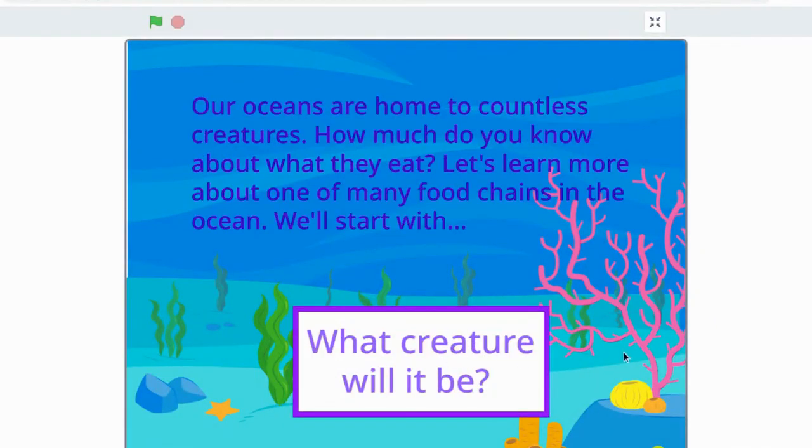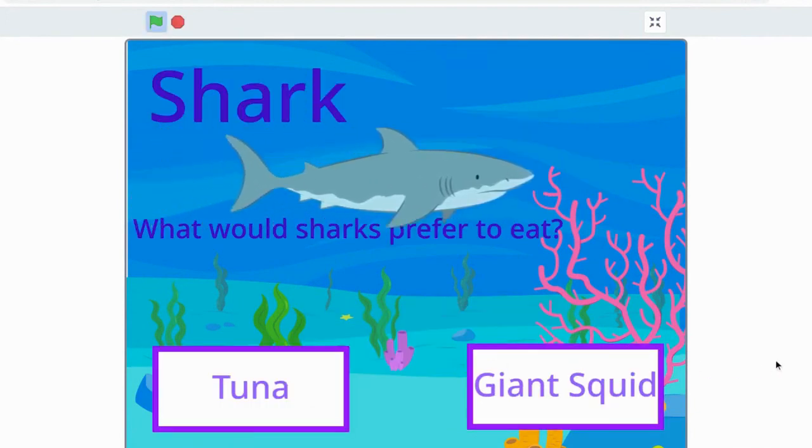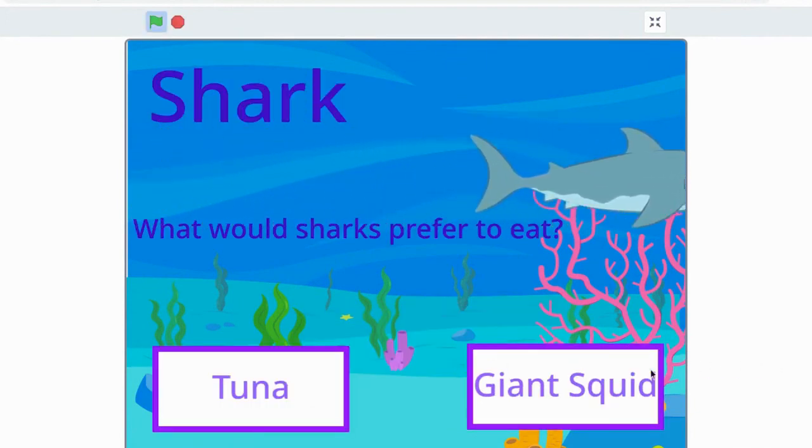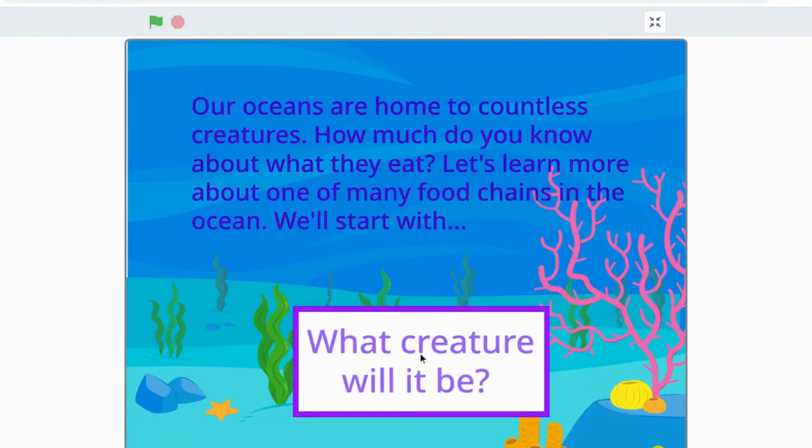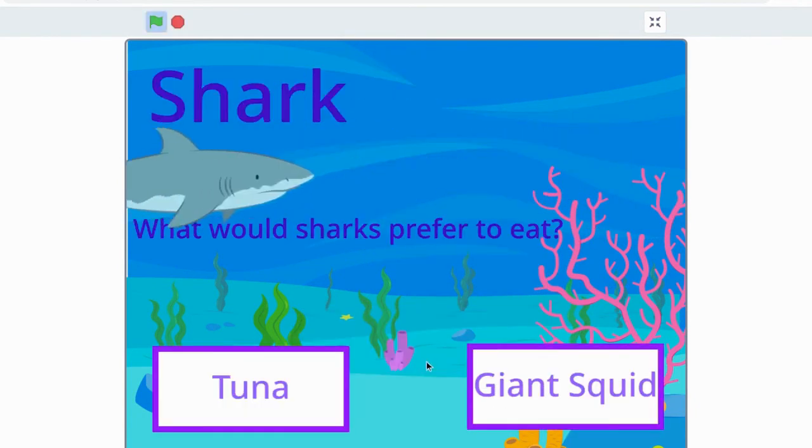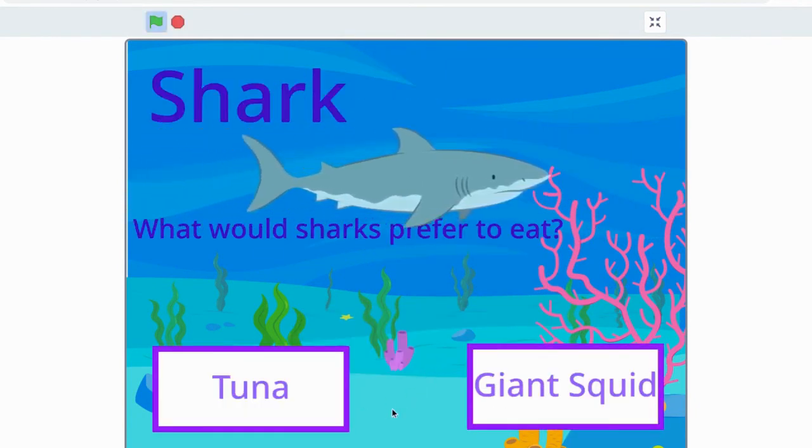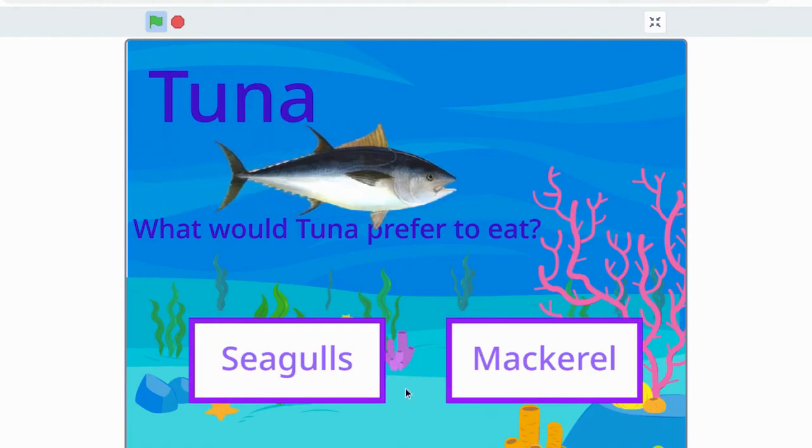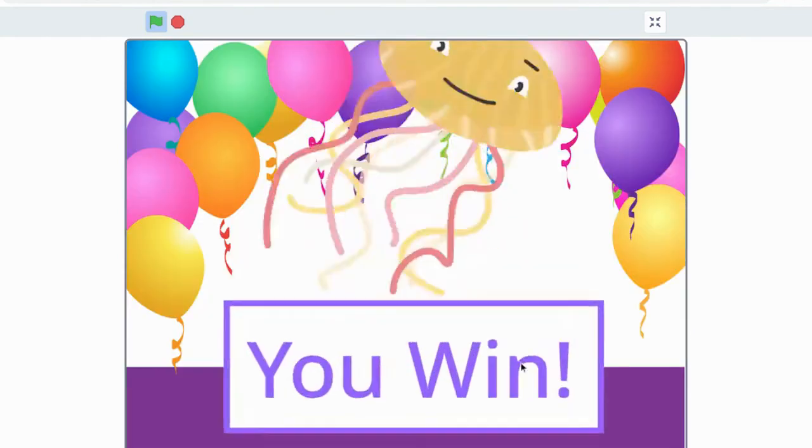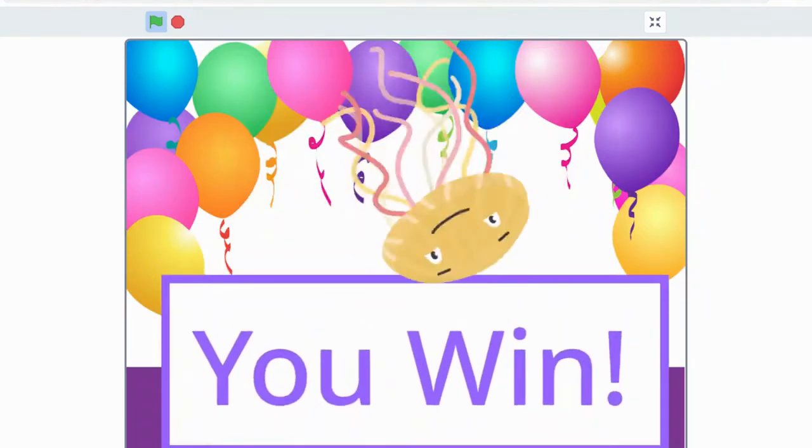What will you do for your Choose Your Own Adventure project? How will you organize your plan to help you keep track of the sprites and backgrounds in Scratch? Be sure to share your projects with us. I'll see you next time.